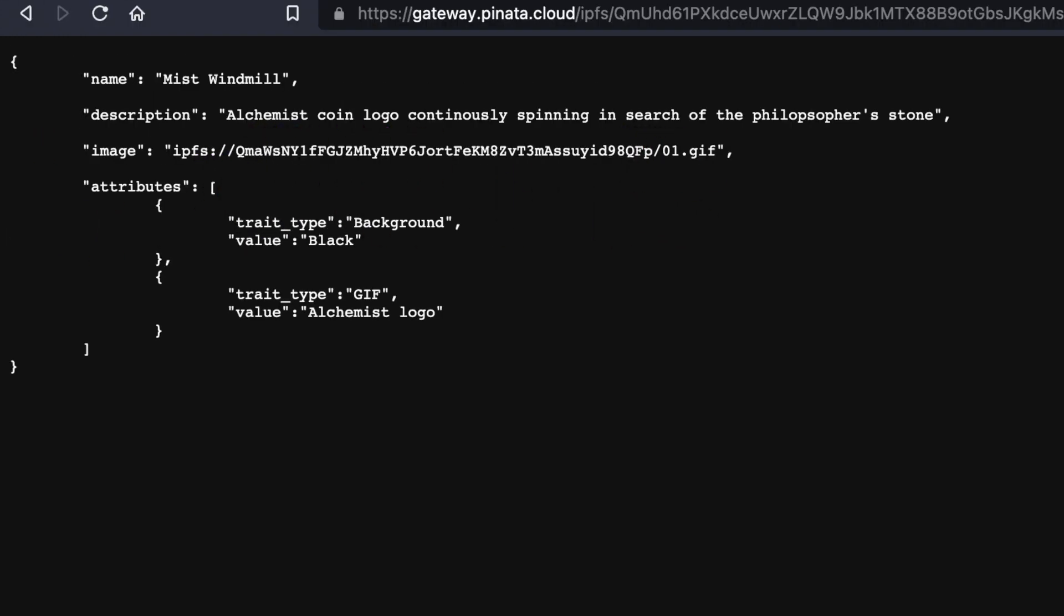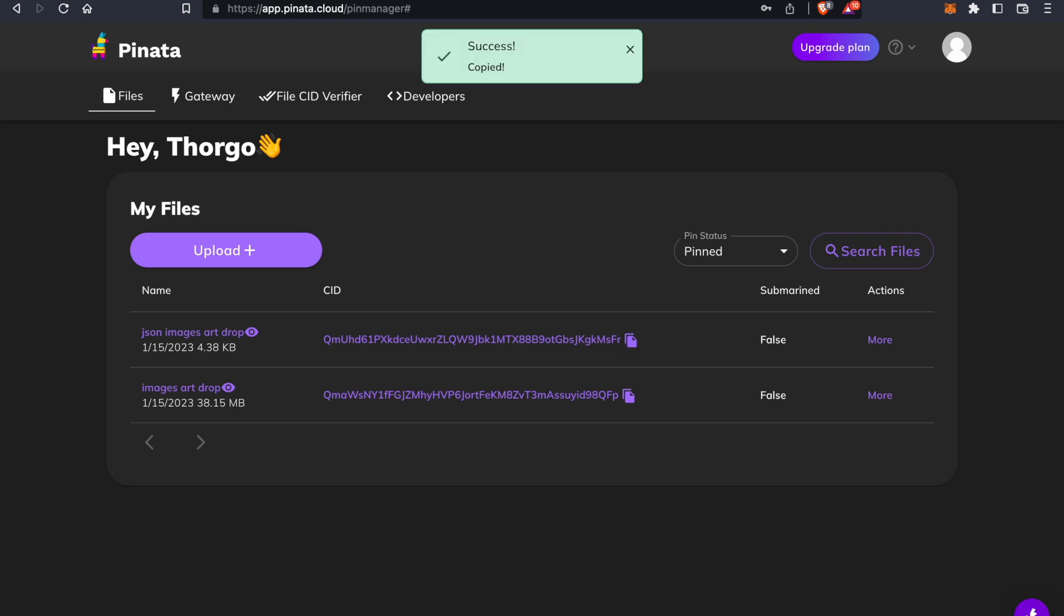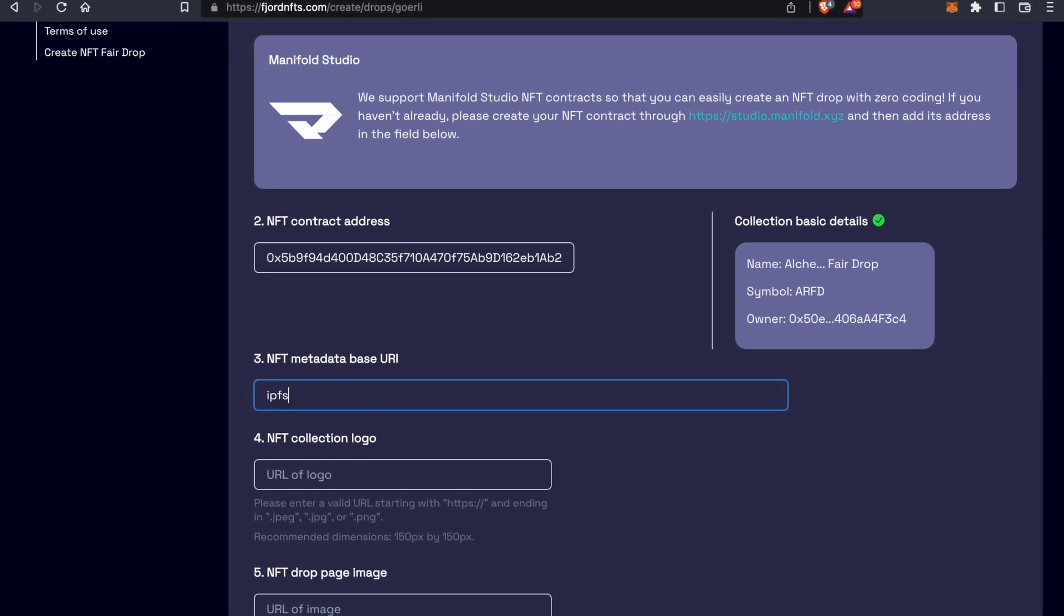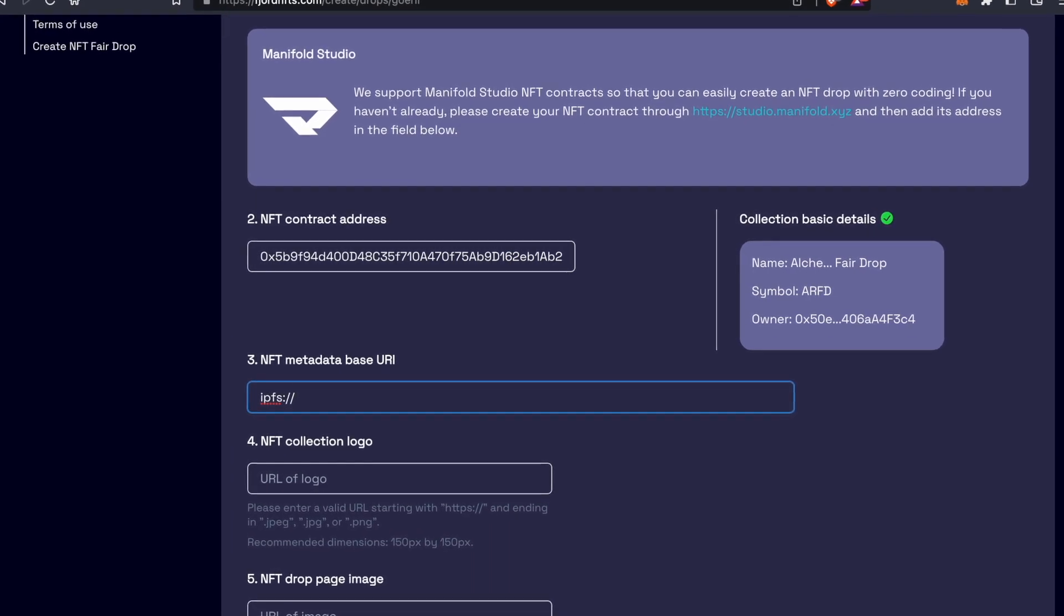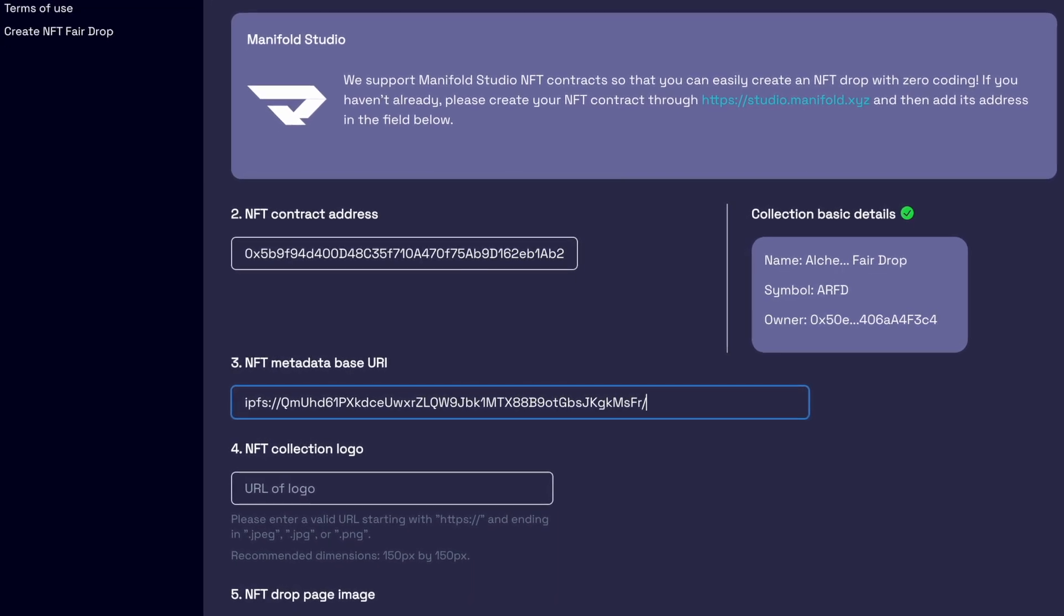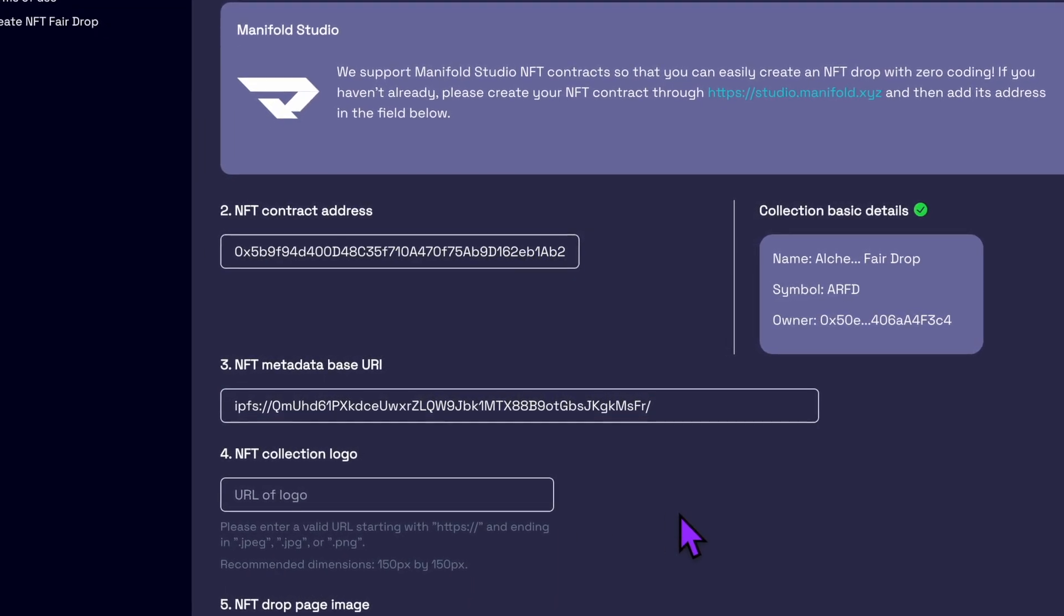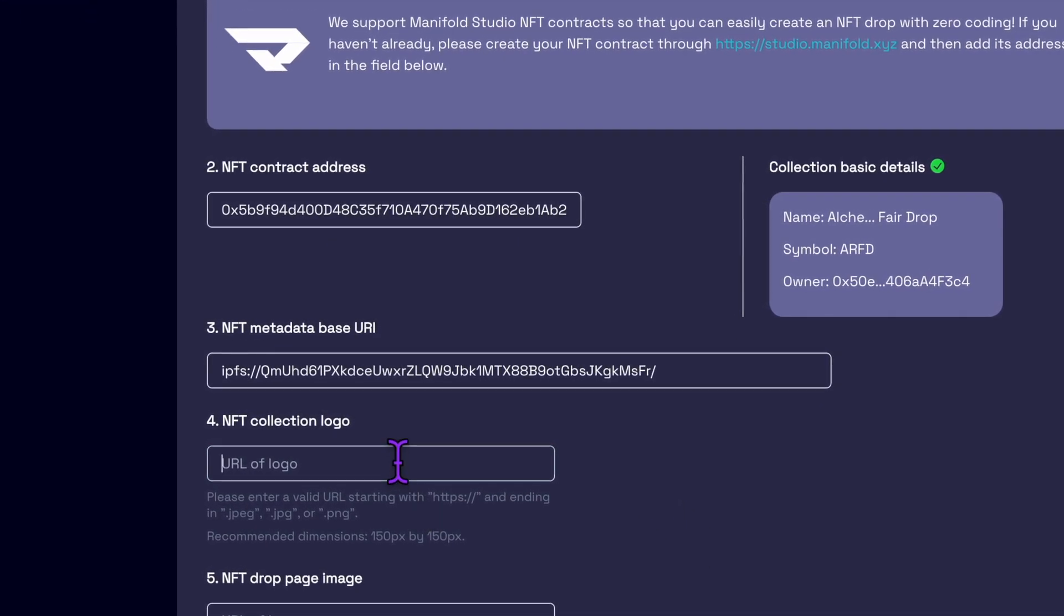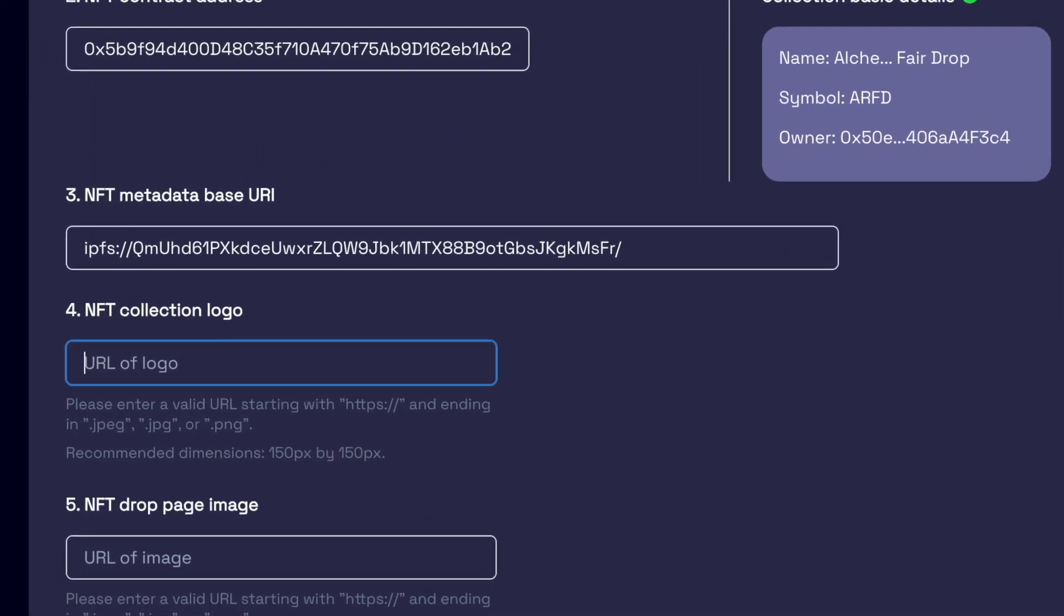So on our Piñata page, I'm going to copy the CID of the JSON folder. Not the images folder. Copy the JSON CID hash by clicking on the clipboard icon. Now that the JSON CID is in our clipboard, let's go back to Fjord. We're ready to fill out this NFT metadata base URI field. Type ipfs colon slash slash. Paste in the JSON CID from our clipboard and then add a slash at the end. Note that this is not a HTML link. It's a URI, Uniform Resource Identifier, of our JSON metadata. And don't forget to add the slash.